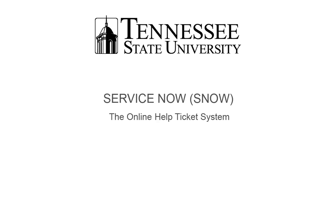This video demonstration will take you through the steps to create an online help ticket using ServiceNow, also known as SNOW. All faculty, staff, and students have access to SNOW.